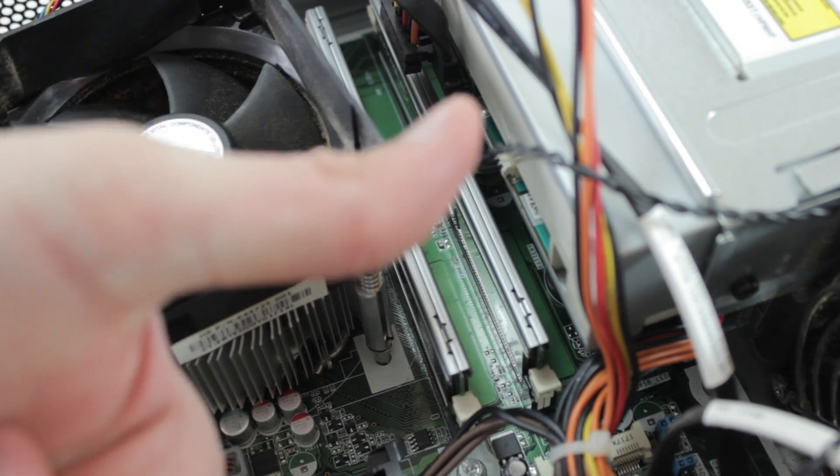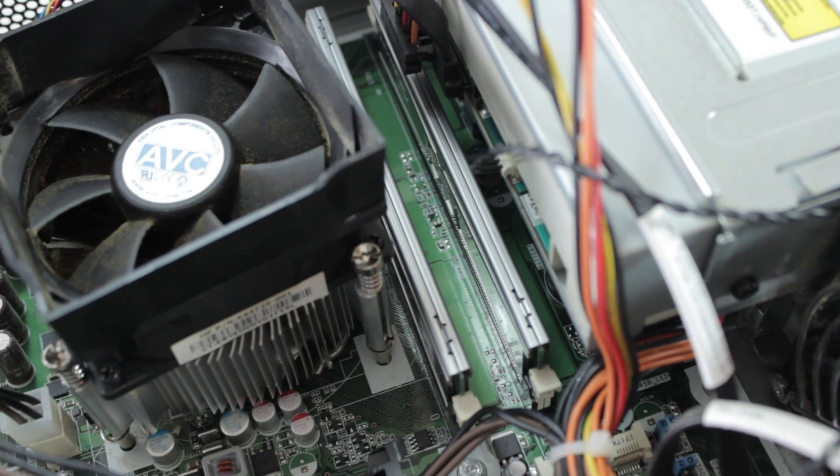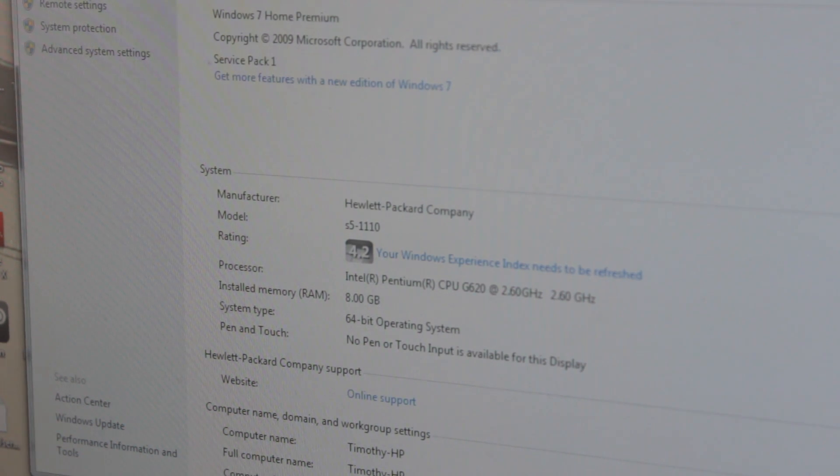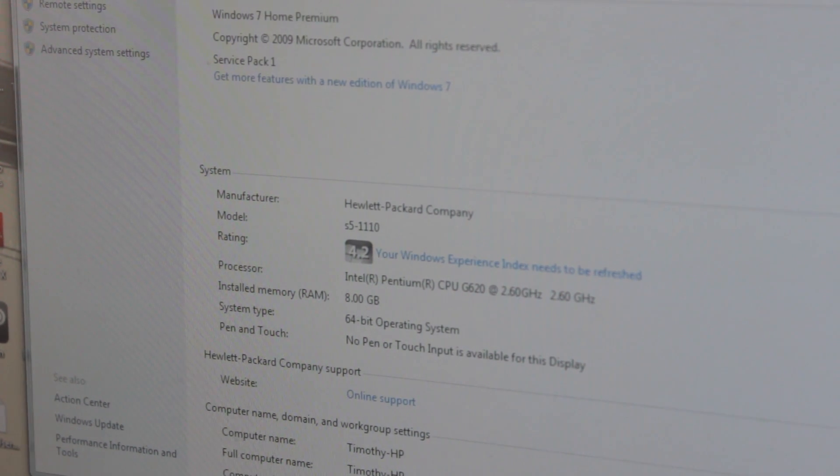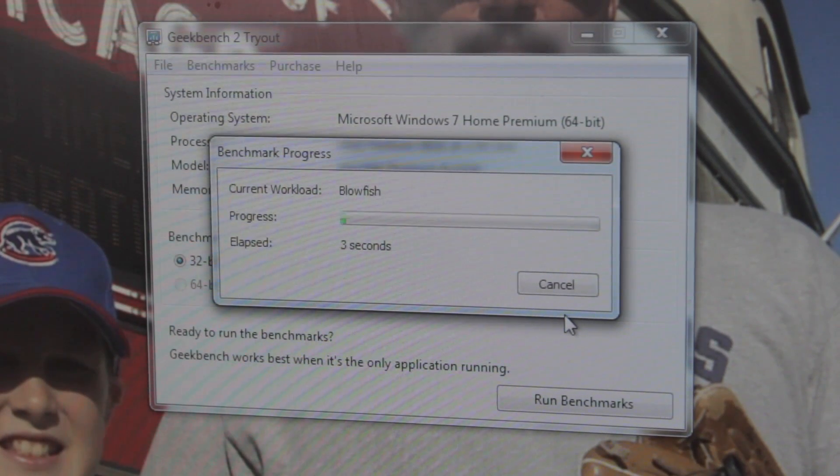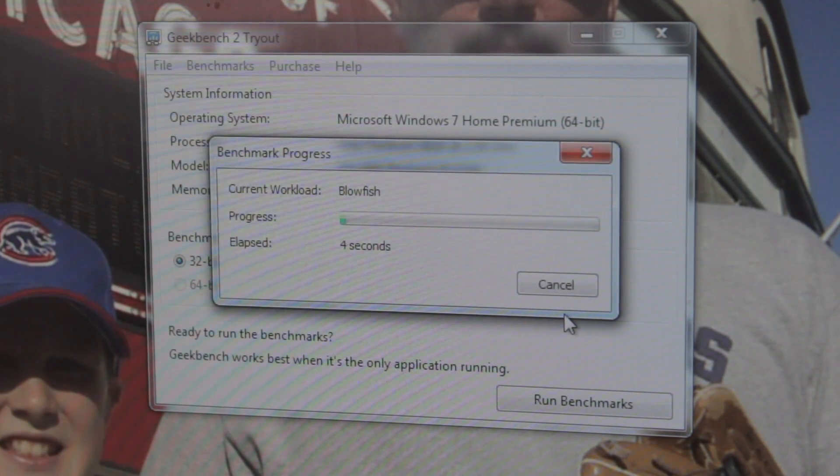It does take a little bit of pressure. So that is how you install the RAM, and as you can see now, I installed two four gigabyte sticks, that's eight gigabytes total.